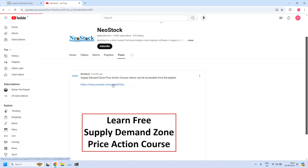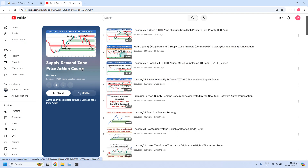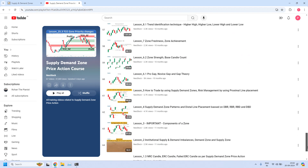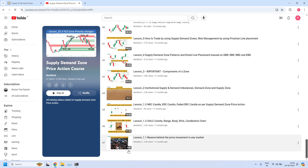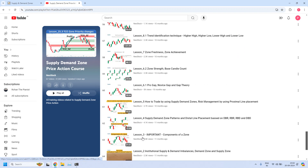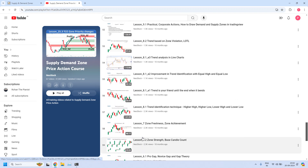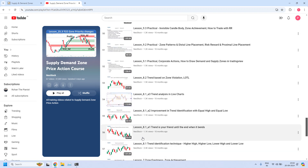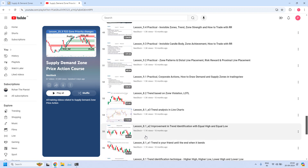Click on the link and you are into the supply demand zone price action course playlist. All the training lessons are available here. You need to scroll down to the bottom of the page to access the first lesson. Starting from lesson 1.1, all the training lessons are available in order. Please go through all these lessons one by one and strengthen your skills.